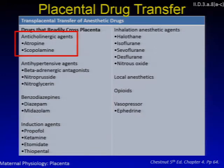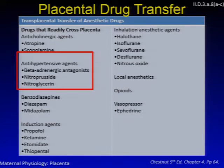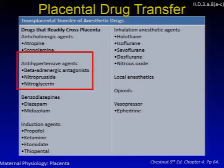Regarding antihypertensives: beta-blockers are associated with fetal growth restriction and neonatal bradycardia, hypoglycemia, and respiratory depression. Nitroprusside is highly lipid-soluble, crosses the placenta, and can produce cyanide in the fetus. Sodium thiosulfate — the antidote for cyanide toxicity — does not cross the placenta when given to mom, but by lowering maternal serum cyanide levels it can create a gradient to promote fetal elimination.